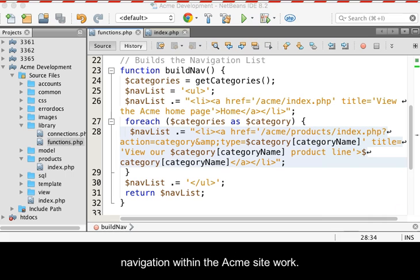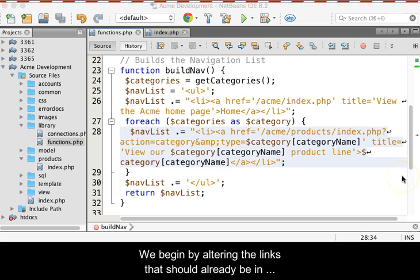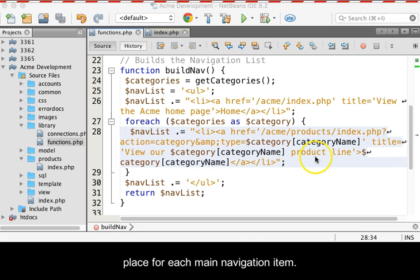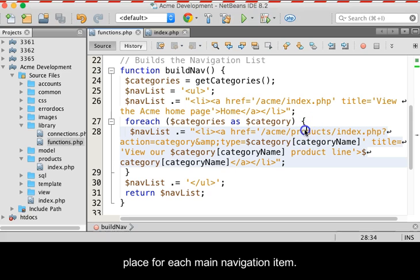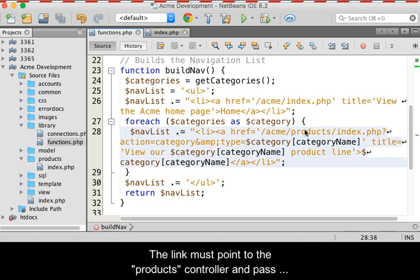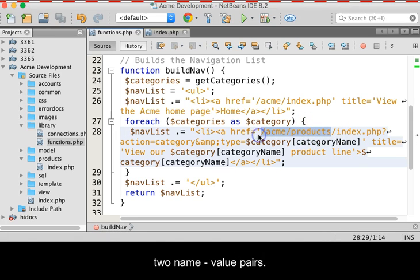This activity is centered around making the main navigation within the ACME site work. We begin by altering the links that should already be in place for each main navigation item. The link must point to the product's controller and pass two name-value pairs.